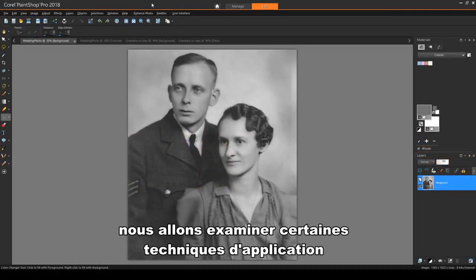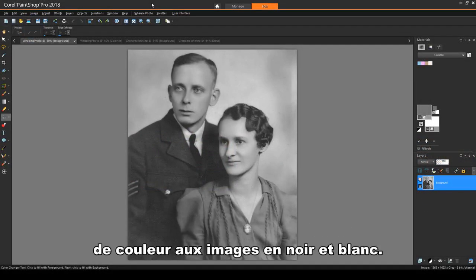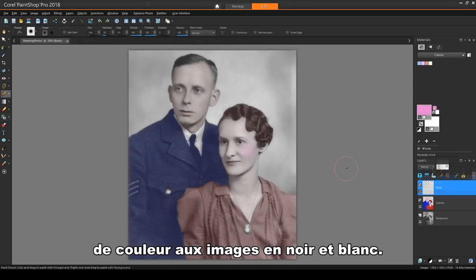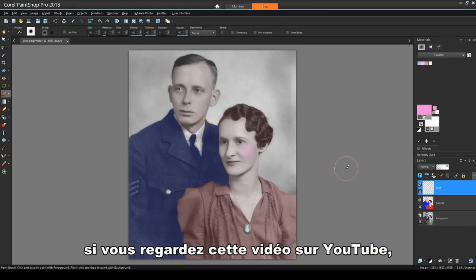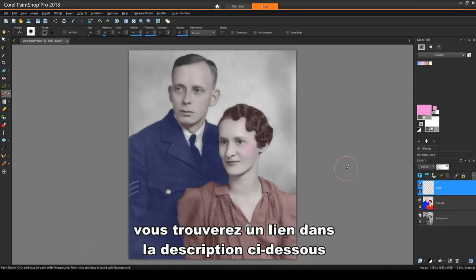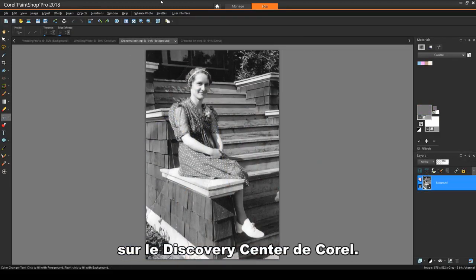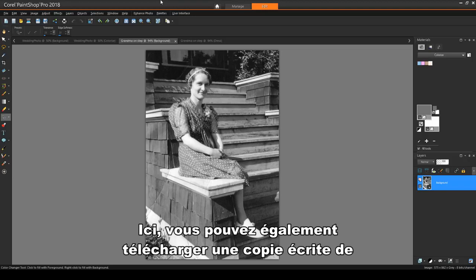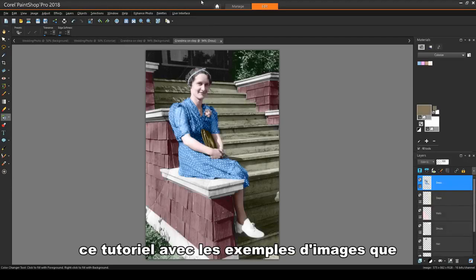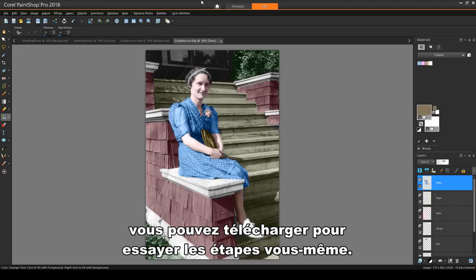In this tutorial, we'll look at some techniques for applying color to black and white images. Before we get started, if you're watching this video on YouTube, you'll find a link in the description below that will take you to our tutorial page on Corel's Discovery Center. Here you can also download a written copy of this tutorial, along with the sample images you can download to try out the steps yourself.